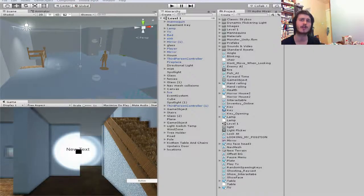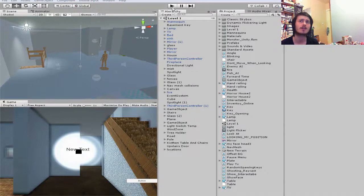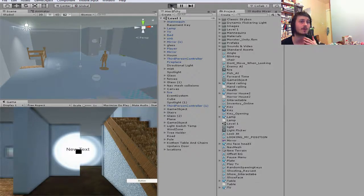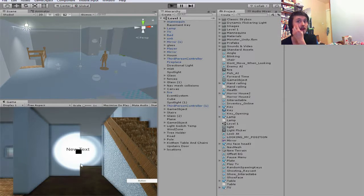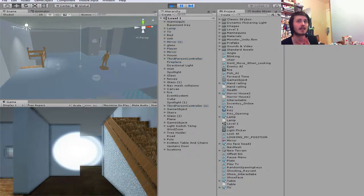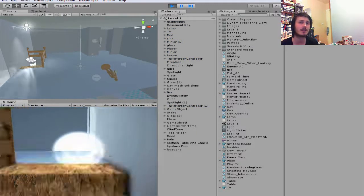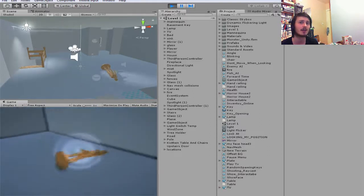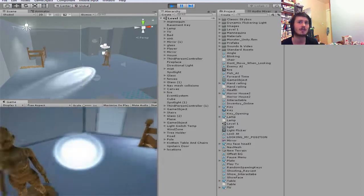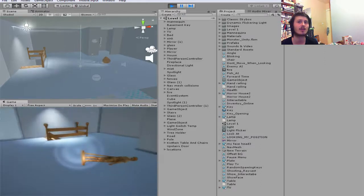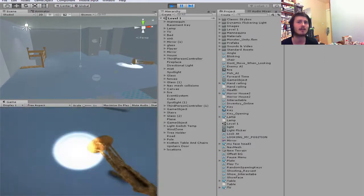Welcome back to another video. In this video I'm going to be showing you how to do a weeping angels effect from Doctor Who. I'm going to show you first what it looks like and then how to do it. This is in Unity 5.5 and I'm going to be doing it in C Sharp. If you want a JavaScript version let me know in the comments.